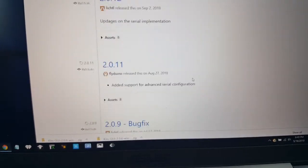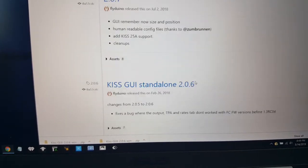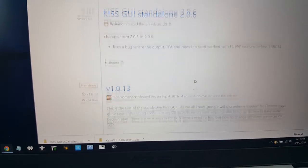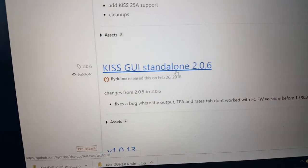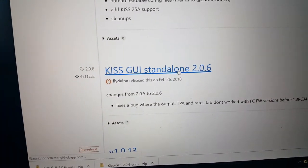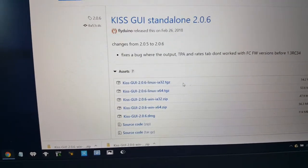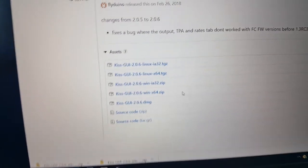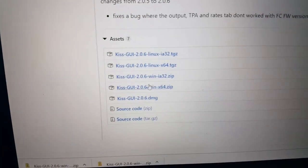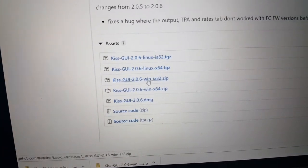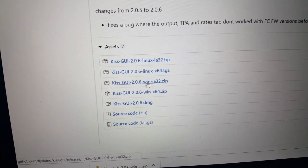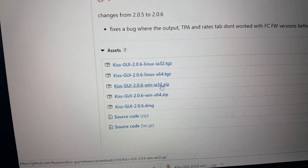The one I have that works is 2.06. Left click. Scroll down. I have Windows 10. Left click on ZIP32.